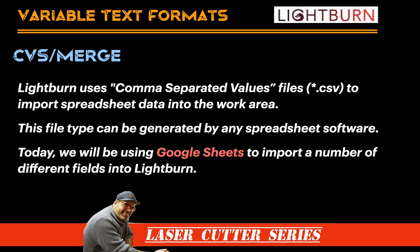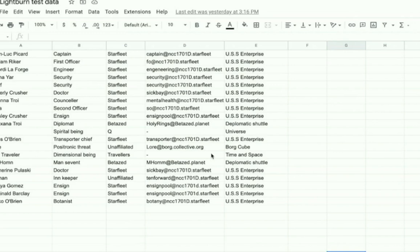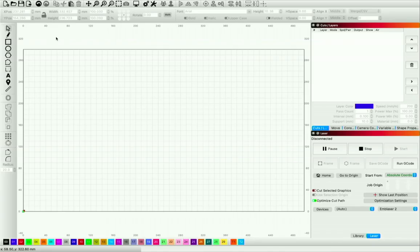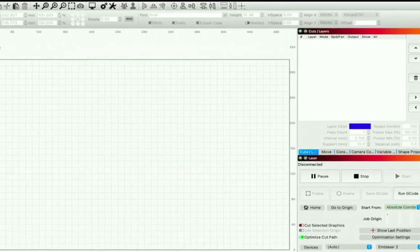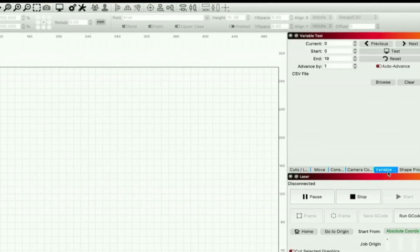Column A is the first bunch of information within that file. Let's jump into Lightburn and I'm going to show you exactly how to incorporate that CSV file into your projects. We're back in Lightburn, and the very first thing I want to do is bring in that CSV file. I'm going to go to the Variable Text window. You can see all the information is there — we haven't told it to put any information anywhere yet.